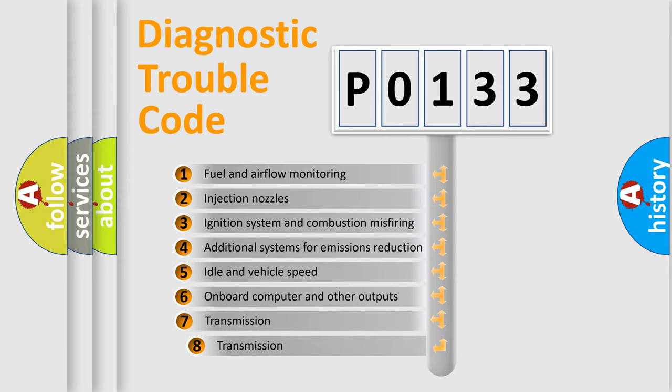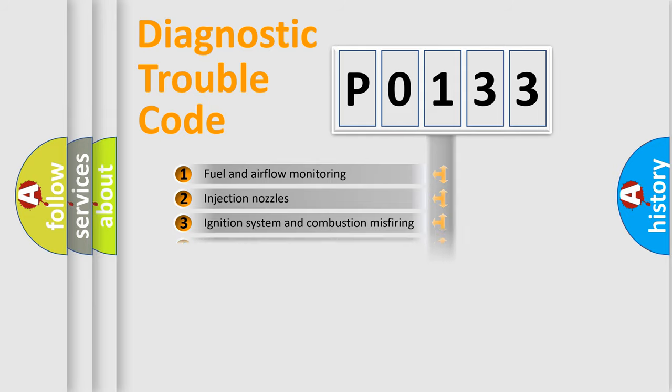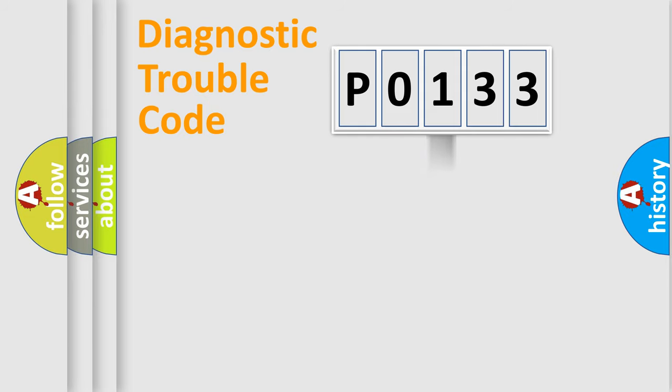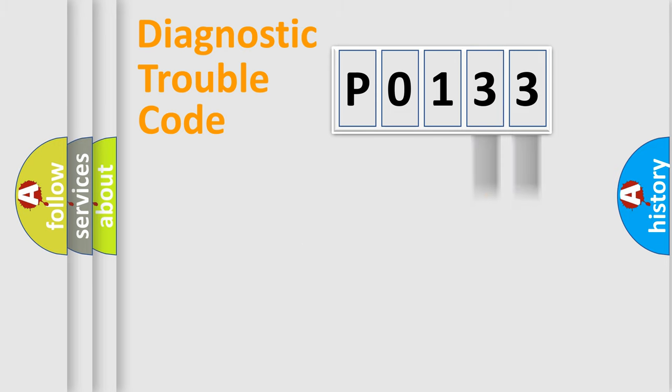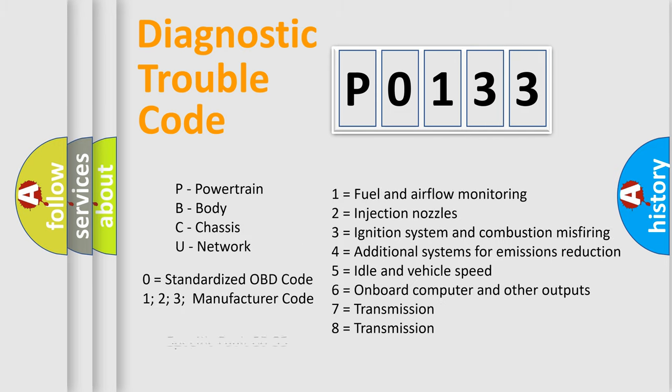The third character specifies a subset of errors. The distribution shown is valid only for the standardized DTC code. Only the last two characters define the specific fault of the group. Let's not forget that such a division is valid only if the second character code is expressed by the number zero.